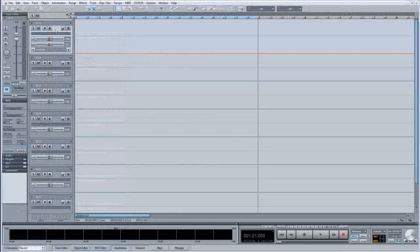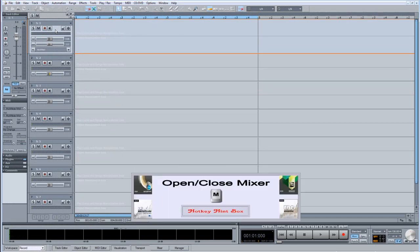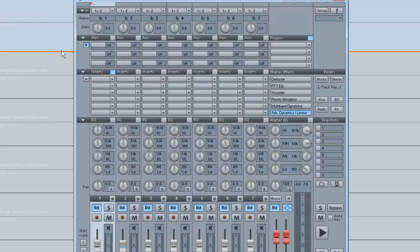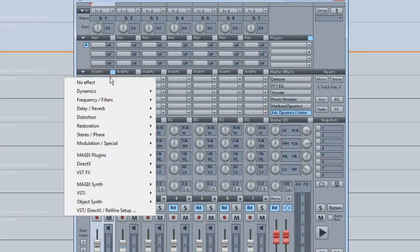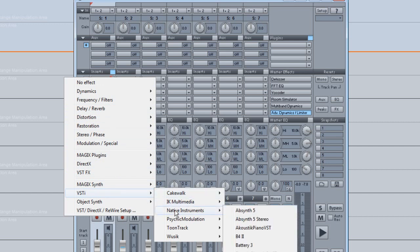You can also insert virtual instruments from the mixer. Open the mixer by using the keyboard shortcut M. You can then add your VSTIs by left clicking on the insert slot of the desired track. For this initial example I am going to use the Native Instruments B4 Hammond Organ Emulation.